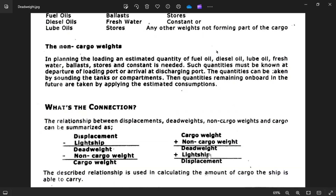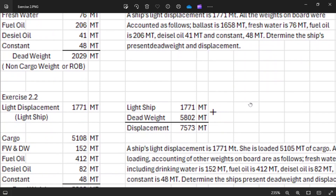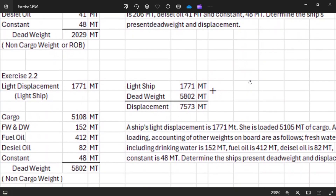To find the displacement: dead weight plus light ship equals displacement. To get the dead weight: cargo weight plus non-cargo weight or ROB equals dead weight. Dead weight plus light ship equals displacement. So light ship plus dead weight gives us the displacement. Now we go to Exercise 2.2.